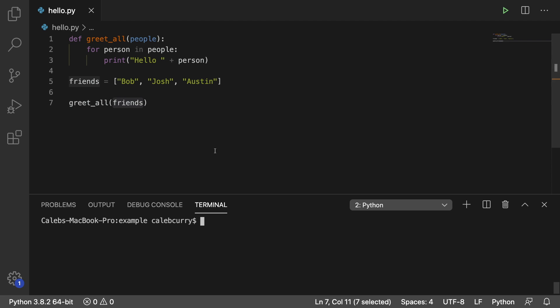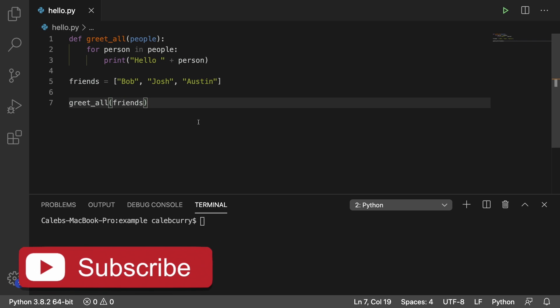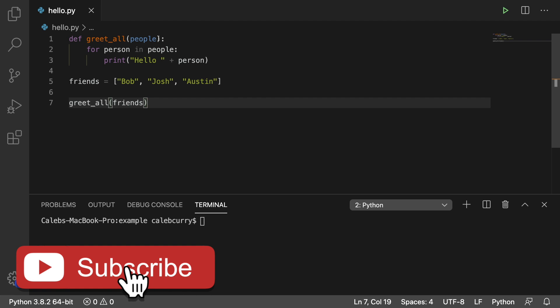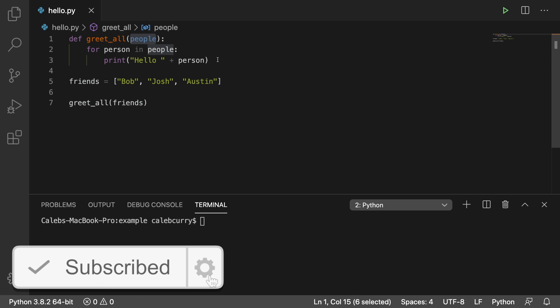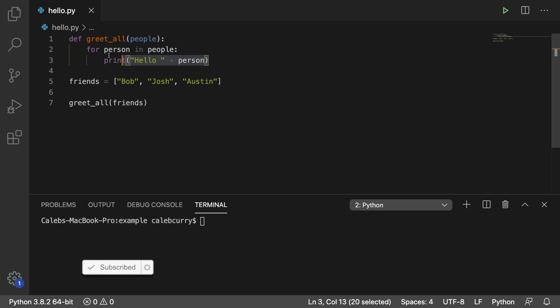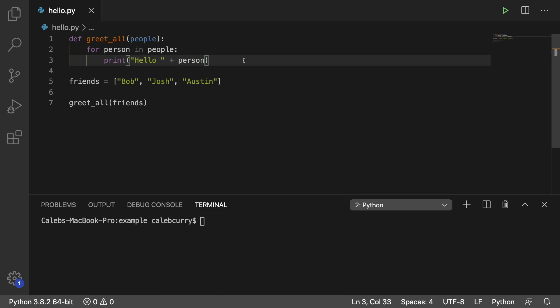I went back to the code we had from a previous video. You can type it out if you want to get up to speed, but pretty much we have this function greetAll, and it takes a list of people, iterates through the list, and prints hello person for each one. And I mentioned earlier that you could replace this print with another function call.